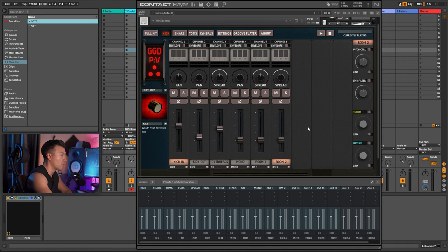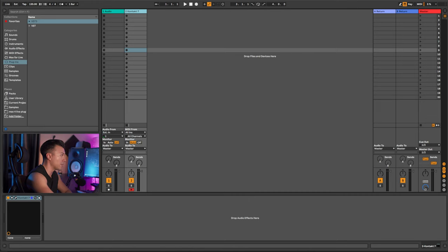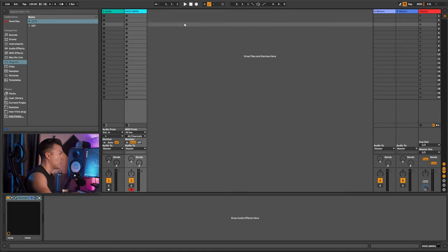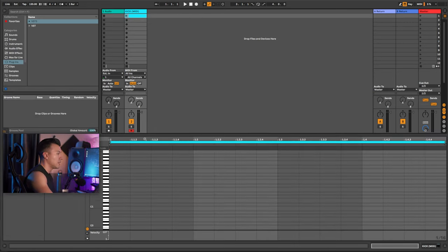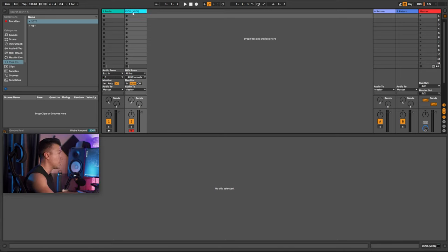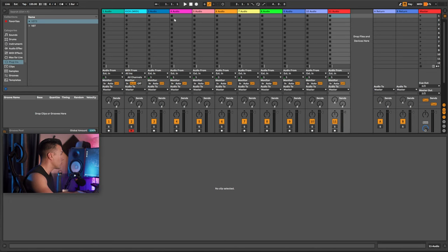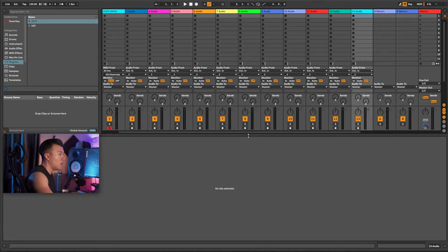Everything is done in Kontakt and we saved for all formats. Now when we go into Ableton to start routing, let me count how many channels we need. Kick — the first MIDI channel — I'll name 'kick midi' so I always know that's where all my MIDI is going. Then we need: snare, toms, hats, splash, ride, crash ride, stack, overhead, mono, room one, and room two — those are all our channels.